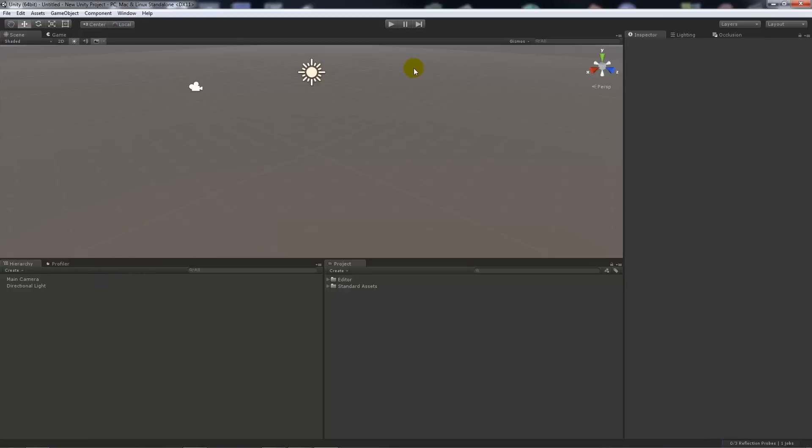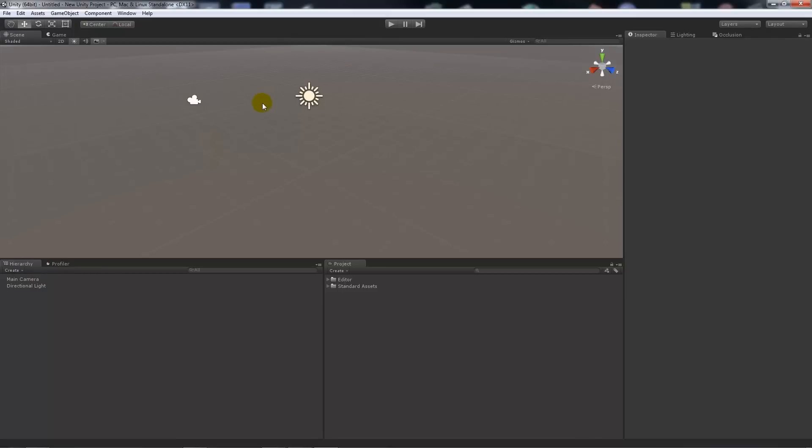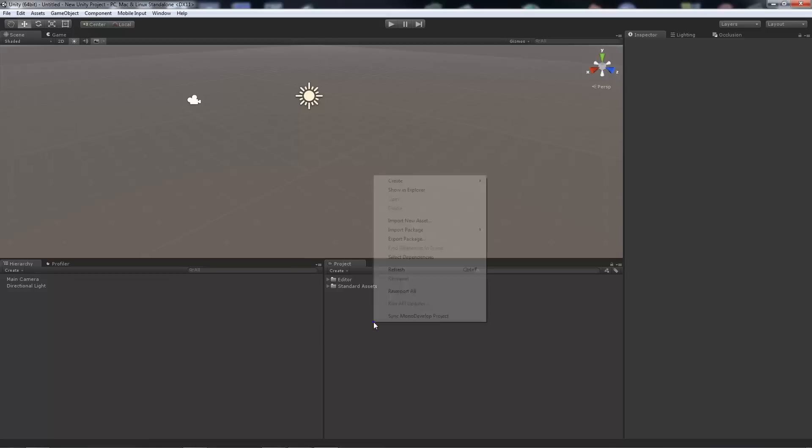Once you enter Unity, you'll notice that it has a scene set up by default with a main camera and a directional light. You can start building as you would normally, but this is just a quick example. Just like in Unity 4, if you forgot to import a particular asset that was available at the beginning,